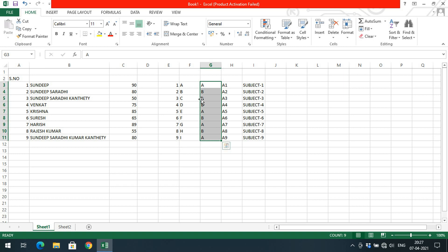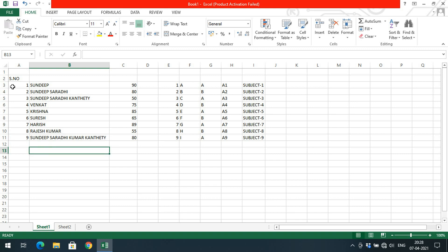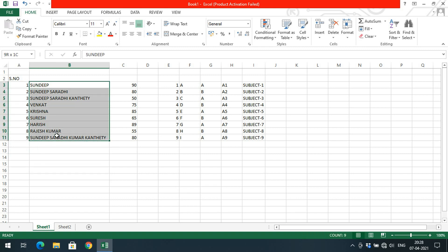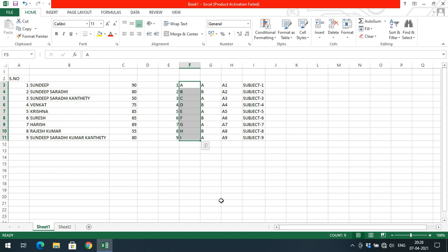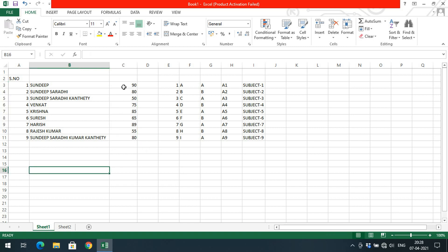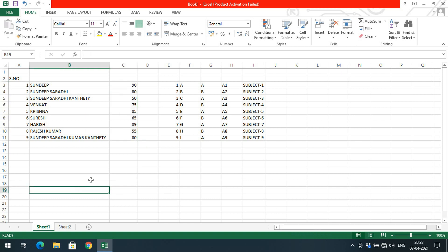If you want to count values, just select them and look at the status bar at the bottom — you'll see the count. For example, count equals nine means nine entries. If you select numericals, the status bar shows three things: average, count, and sum. So you don't need a calculator — just select the numbers in Excel and instantly get the sum, average, and count.